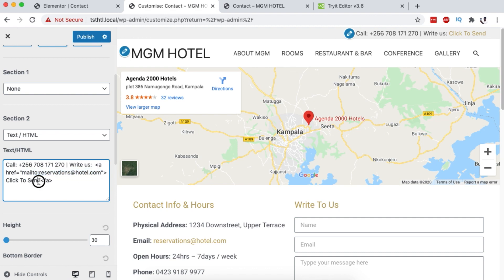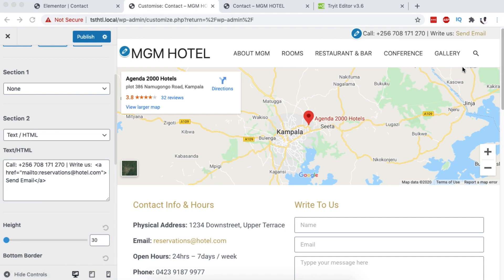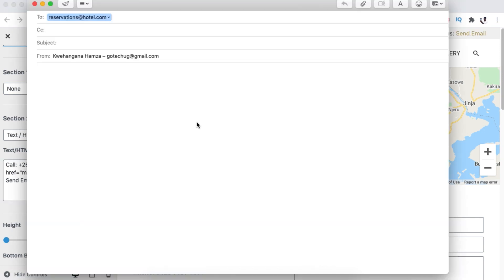Now, here you can simply change these wordings to what you want. You can say send email and once someone clicks over right here, boom, their favorite email client shows up.